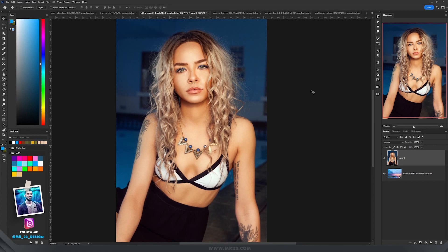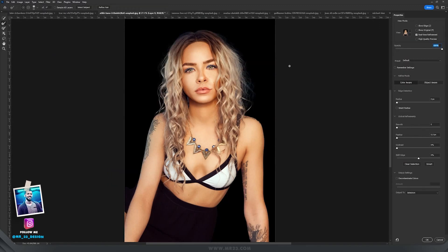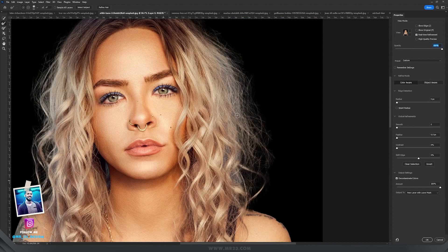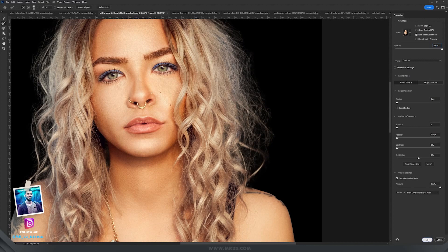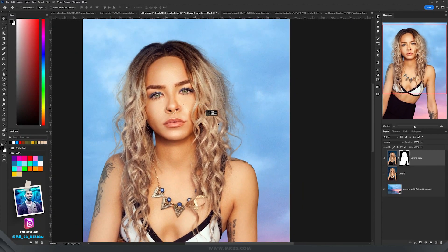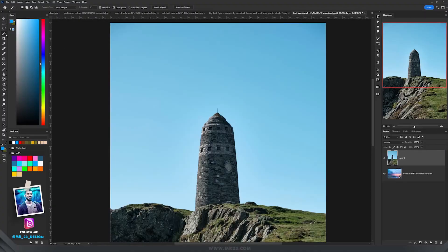One of the hardest things in Photoshop is selecting hair. If you have a similar image, go to Select, then Subject. After Photoshop creates the selection, go back to Select and choose Select and Mask. The selection already looks good, but we can make it better. Click on Decontaminate Colors, then zoom in. Select the Refine Edge Brush Tool and paint over the areas you need to refine — then press OK. The model looks really great and Photoshop did an amazing job in just a few seconds.